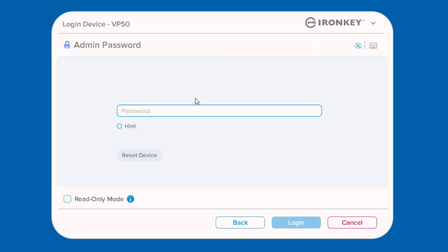If you enabled admin and user passwords, you will still need to enter the user password but then select log in as admin to enter the admin password and access your device's full settings and features.